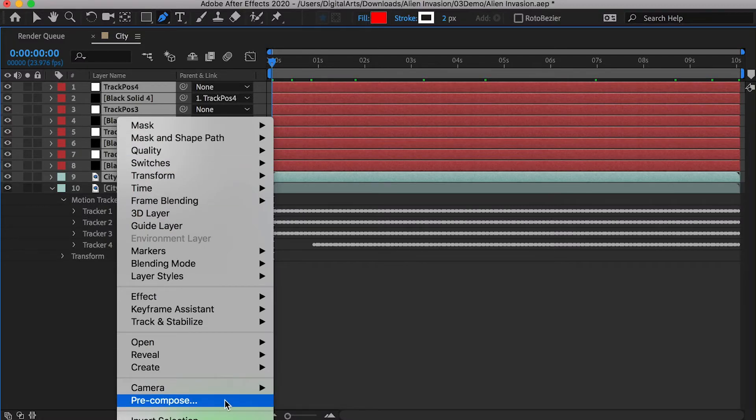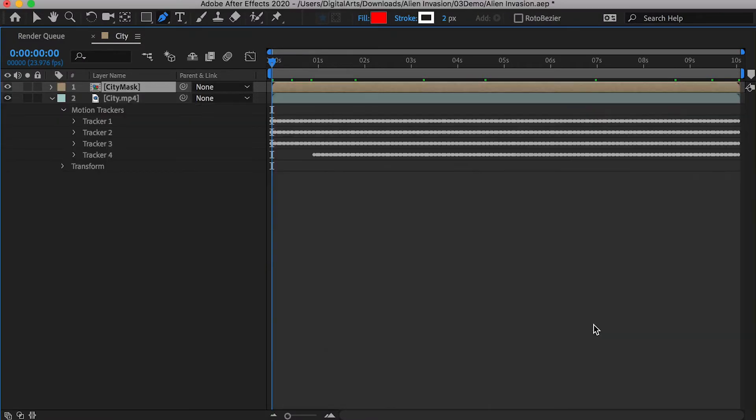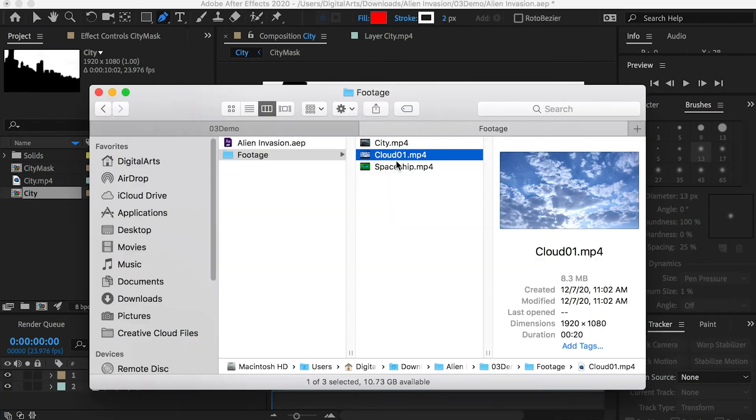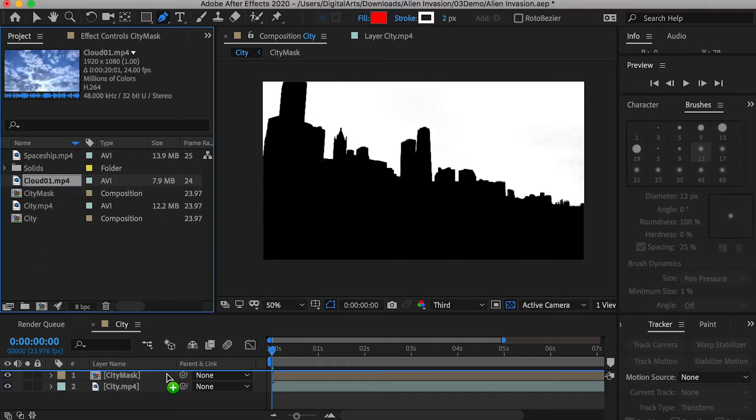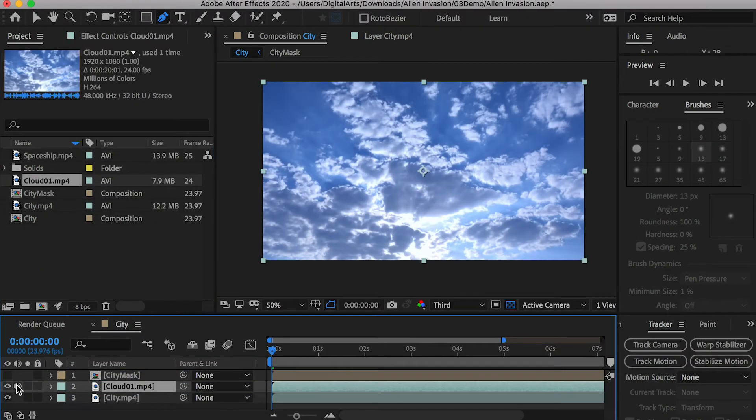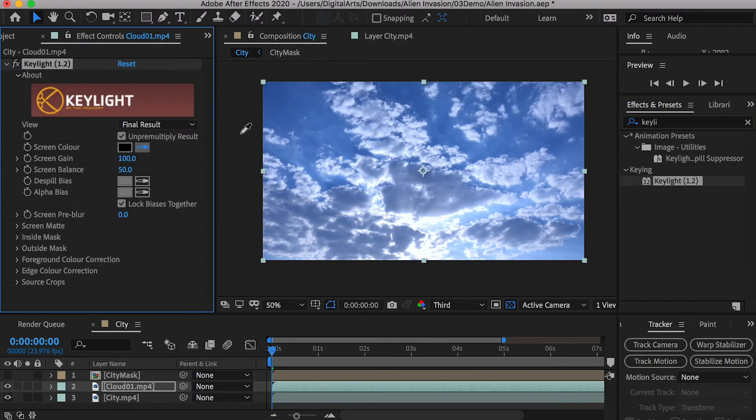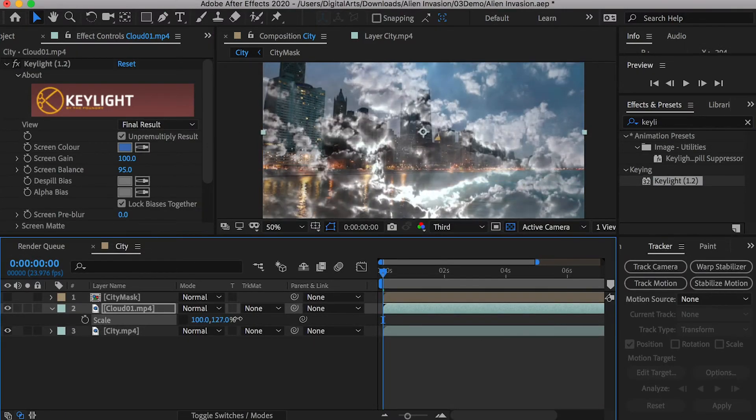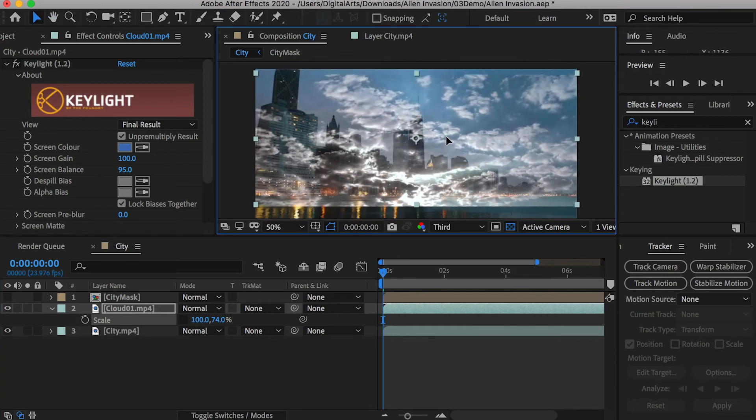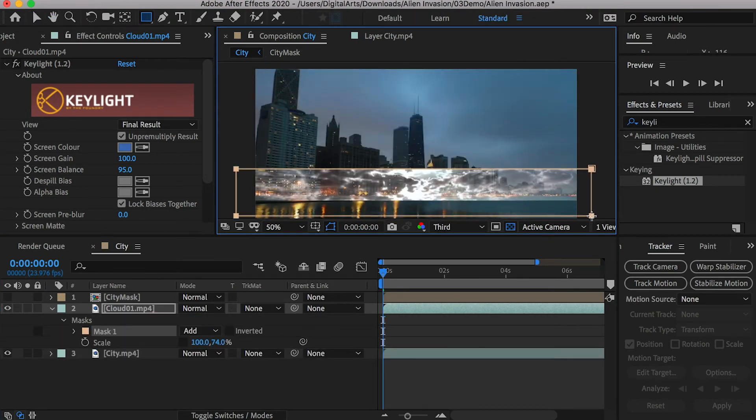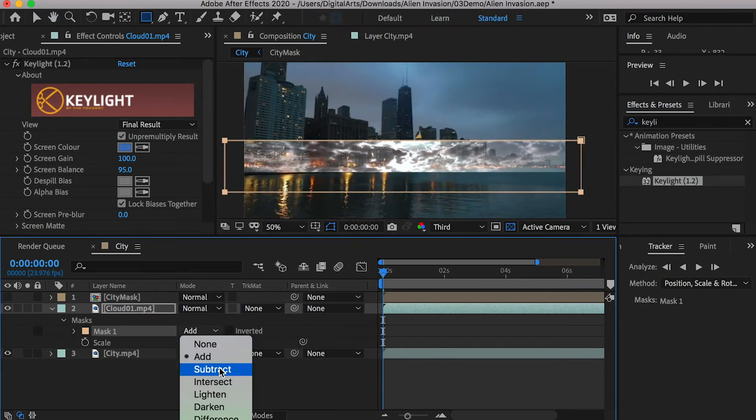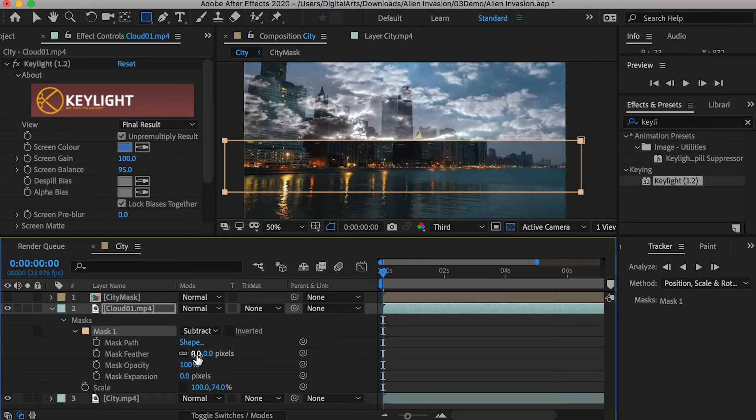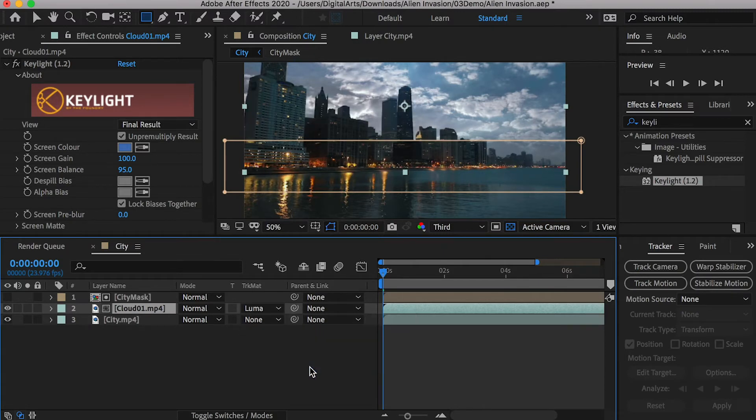Select these layers and pre-compose them, so we can group them into one layer. Import the cloud and spaceship footage. Drop the cloud video under the mask layer. Apply the key light effect and key out the sky. Scale it down along the y-axis and mask out the bottom area. Change mask type to subtract and increase mask feather to smooth out the boundary. And set the city mask as the luma mat of the cloud.